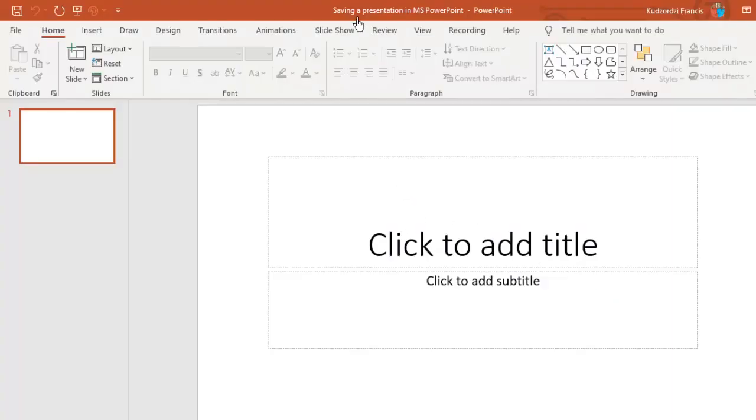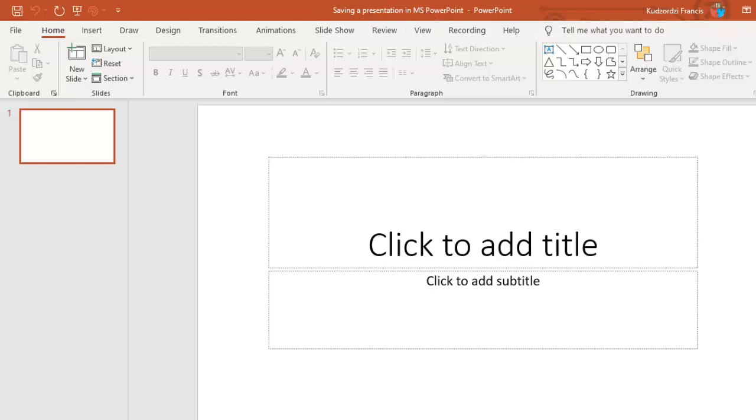You can see that the name has been updated from Presentation1 to Saving a Presentation in Microsoft PowerPoint.